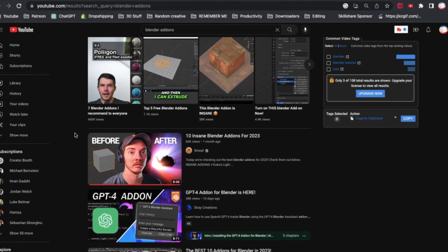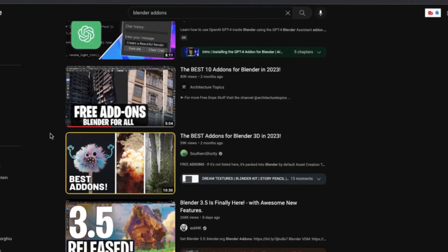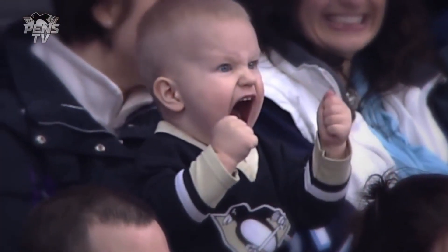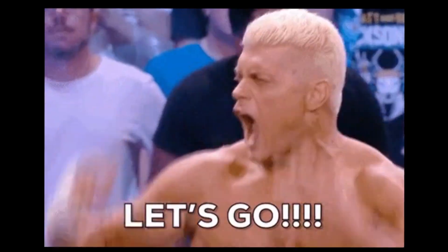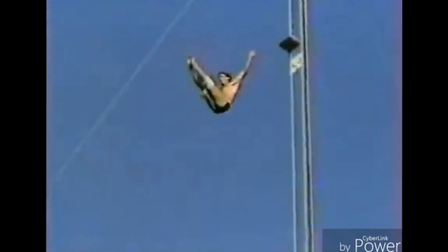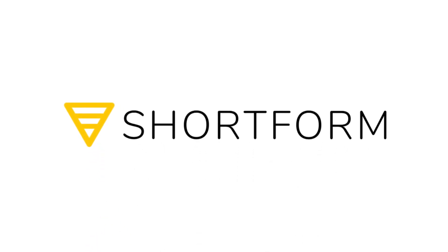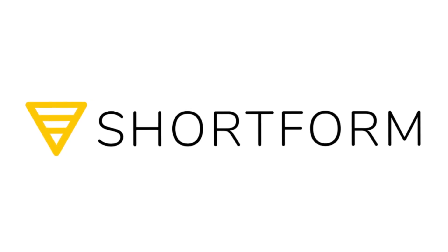Trust me when I say, this isn't going to be another one of those top 10 Blender add-ons of the month videos on YouTube. I'm going to be showing you the add-ons that are truly useful and that I actually use myself. Now, without further ado, I'm going to dive right in. Also, a quick thank you to Shortform for sponsoring today's video, but I'm going to talk about that later.